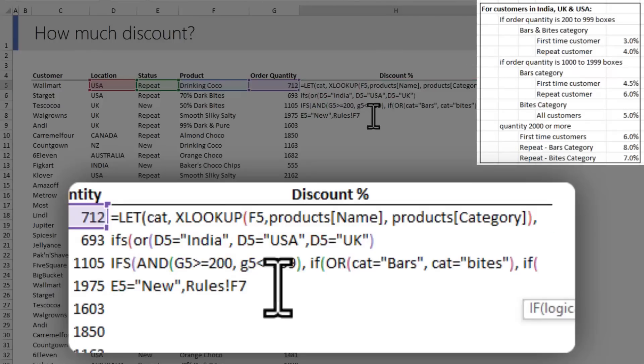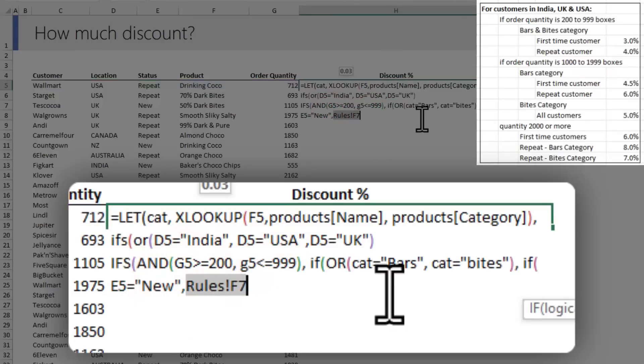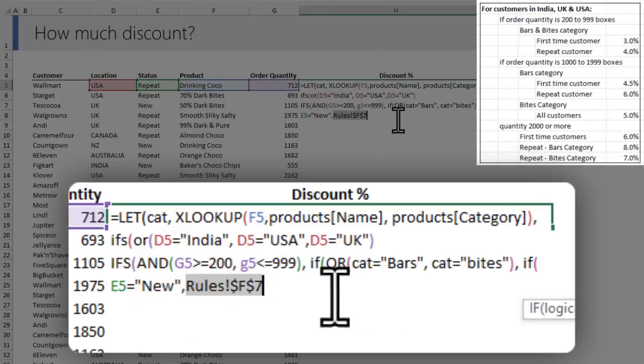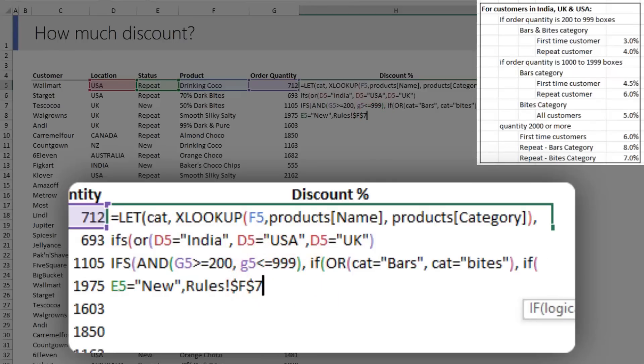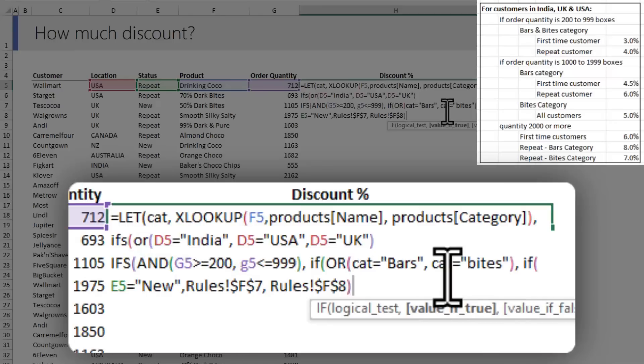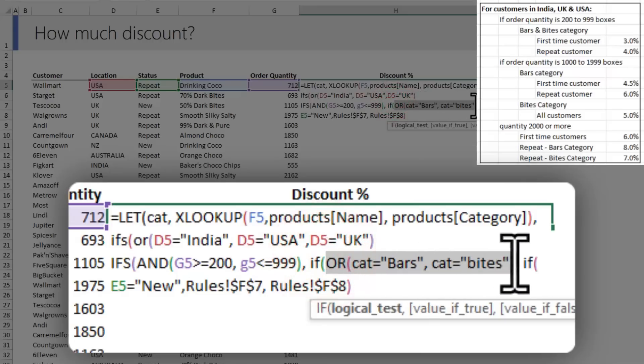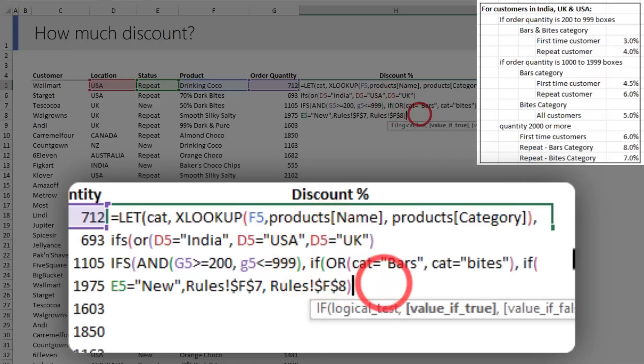You can type the number here. Alternatively, I like to point it to our rule table. That way if the values change, I can just update the table without having to modify my formula. I'll make this an absolute reference. If they're not a new customer, then the discount code from F8 will apply, and then we close this IF formula.